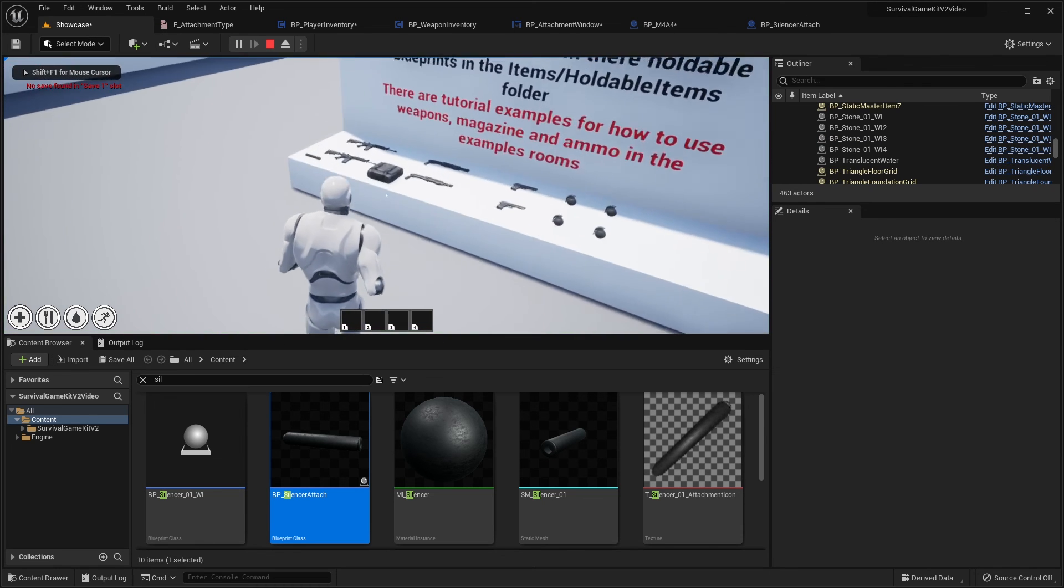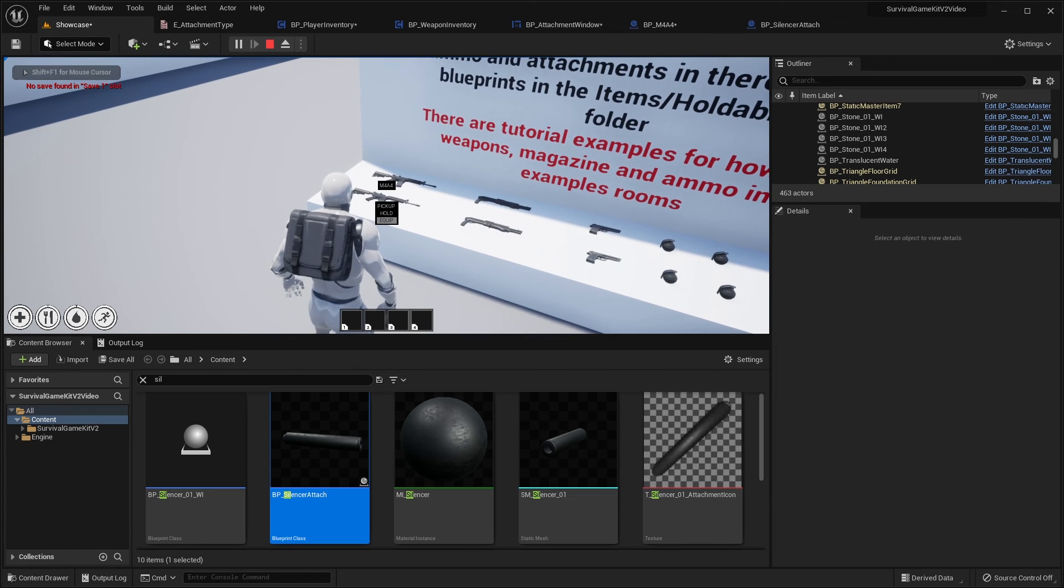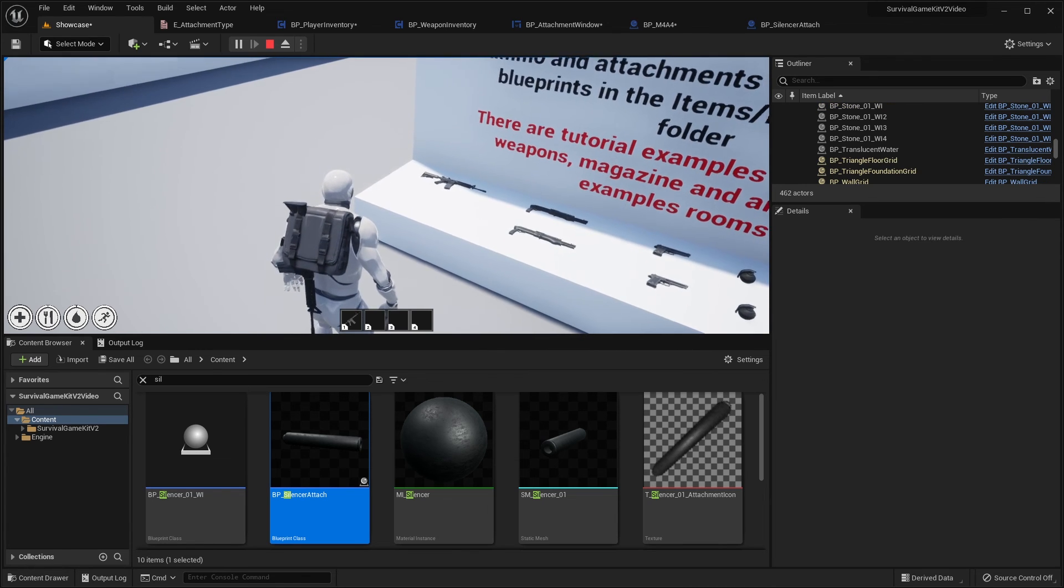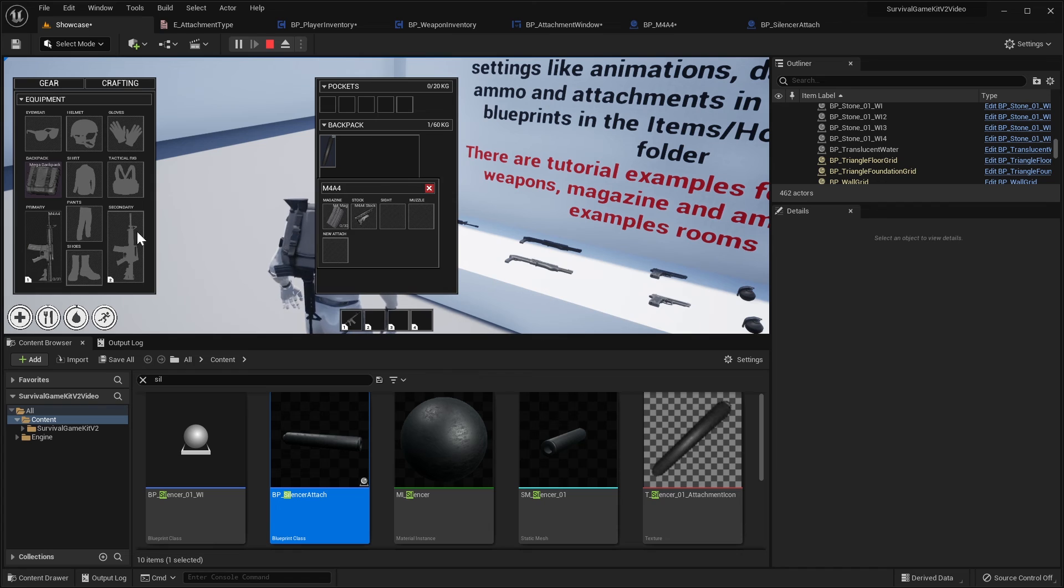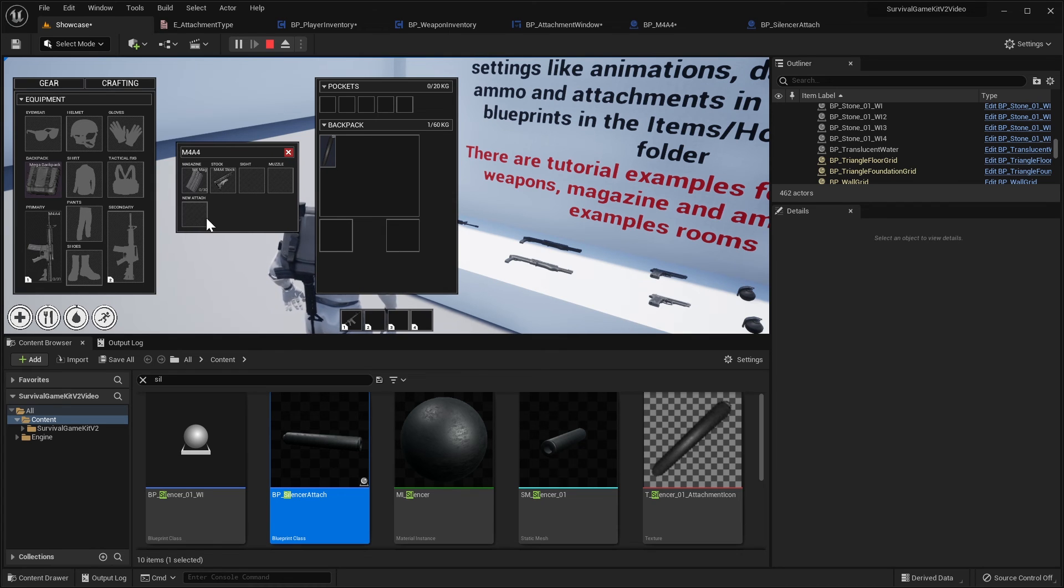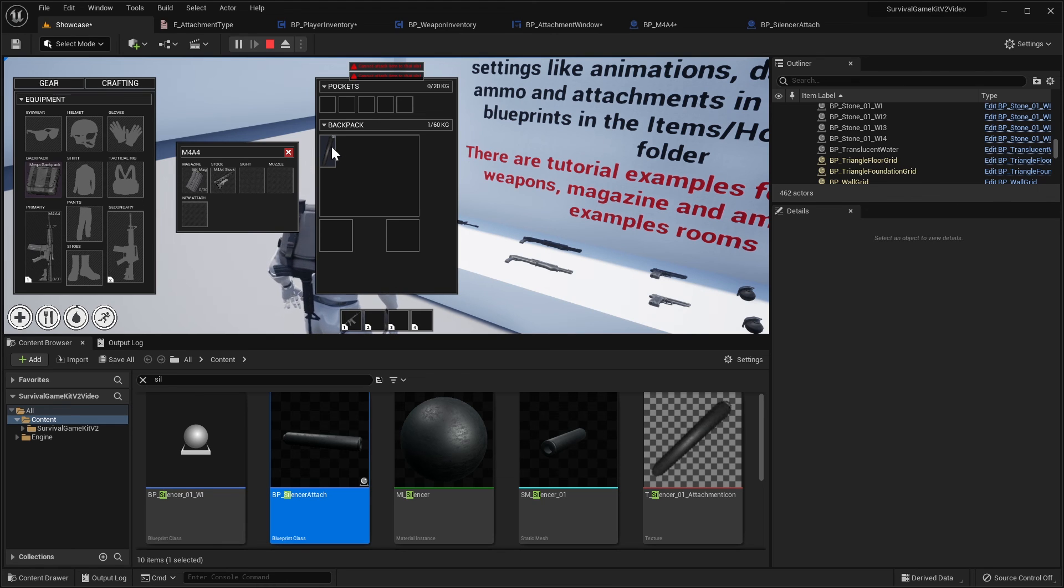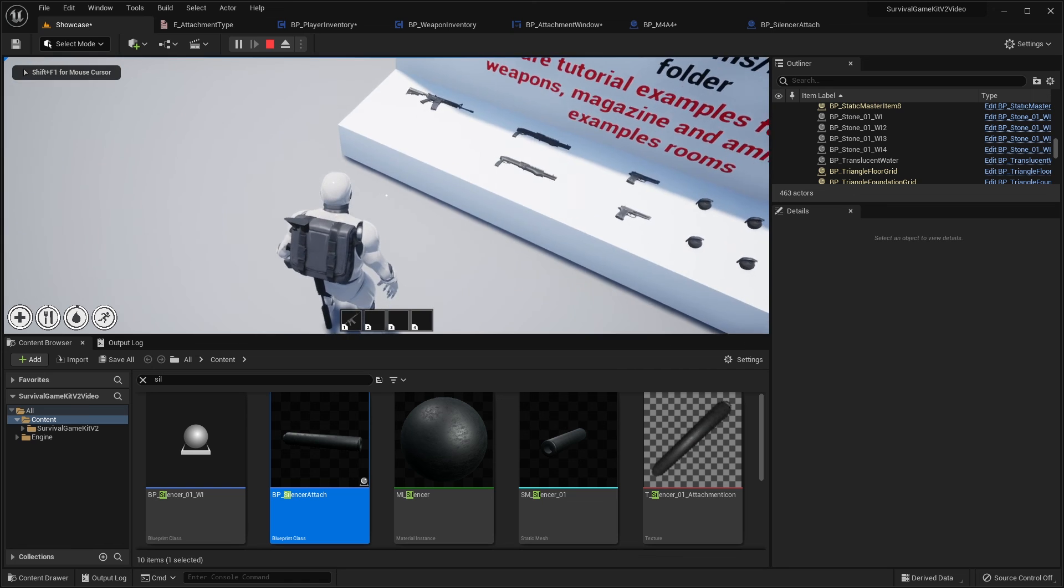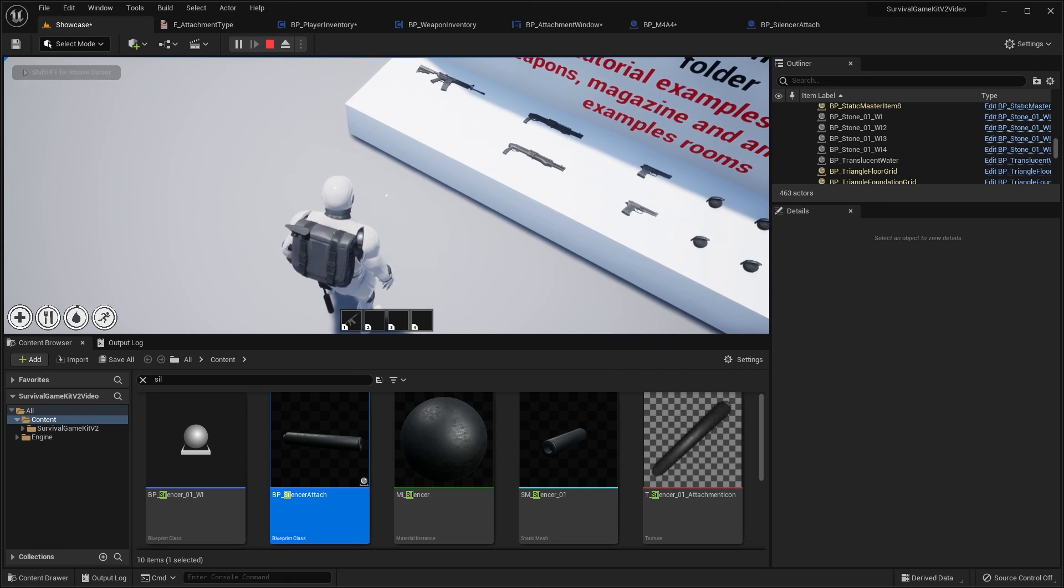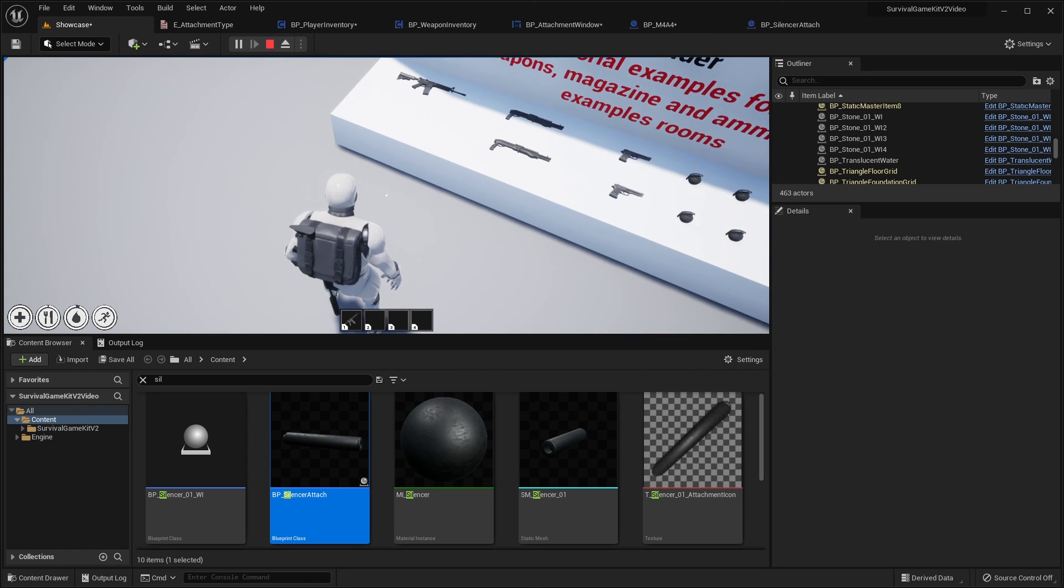So now we can just hit play, I can run over, I'm just going to pick up a backpack and we'll equip this weapon and we'll pick up the silencer and double click our weapon to bring up our attachment menu. You can see we've got our new slot. If I drag our silencer now onto the muzzle it won't let us attach it, but if I drag it to the new slot you can see that it attaches and you can see if I aim the camera down you can see our attachment is on our weapon there as well.